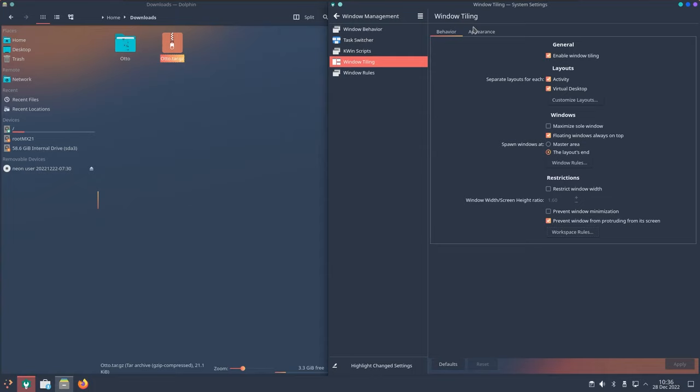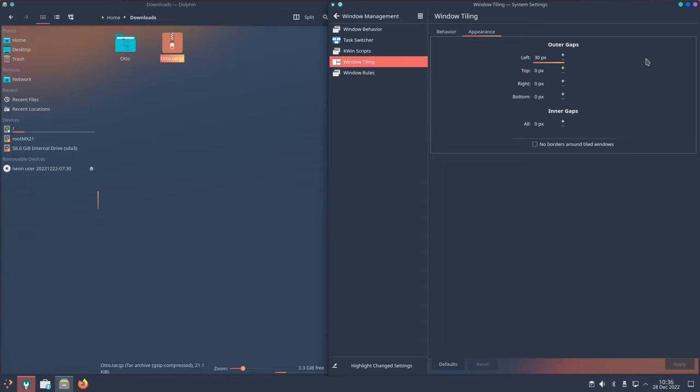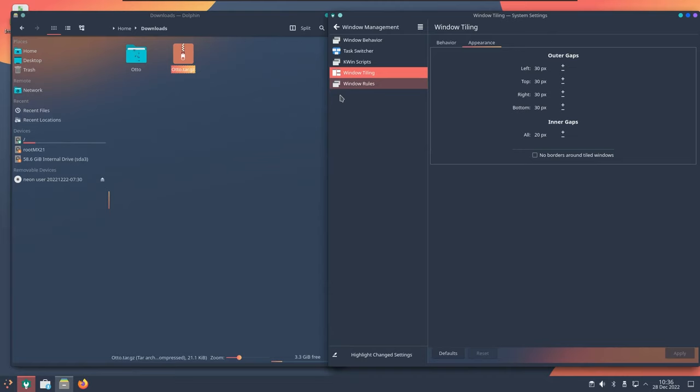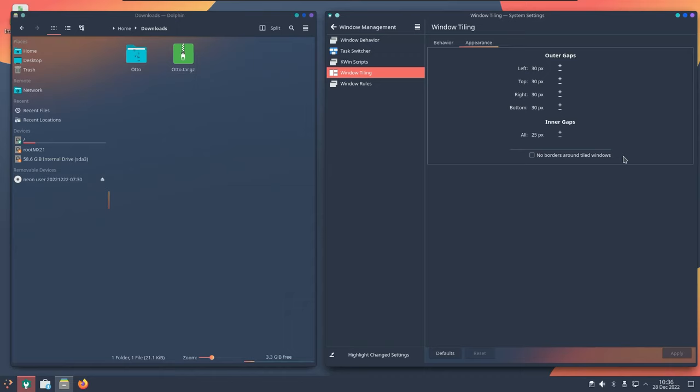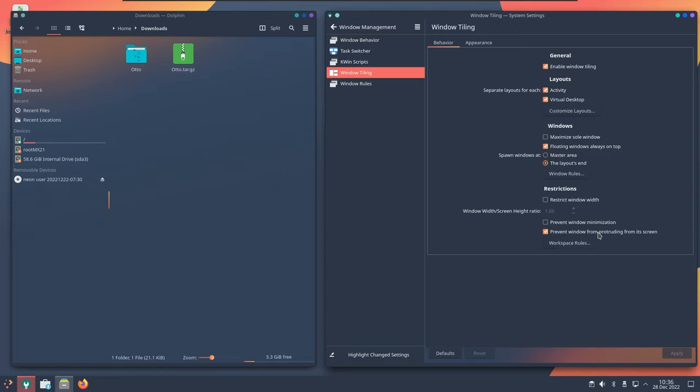Now we need to set some more changes in appearance. For the left let's put the amount to be 30 and just copy this and paste it for the rest of the parts. We need to set some more changes in appearance, for inner gaps we'll choose 20 pixels, apply. Looks good but the inner gaps is not visible, now it is visible. Let's increase the gap by set it to 25, apply, okay. Now it looks good.